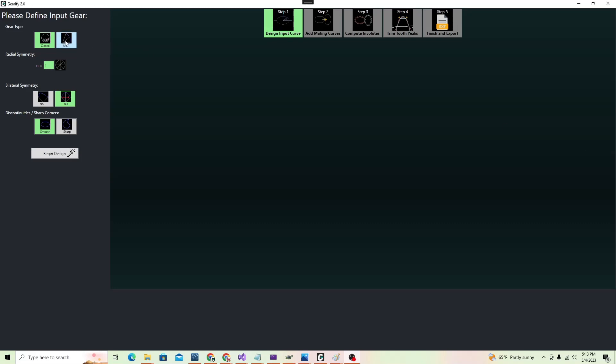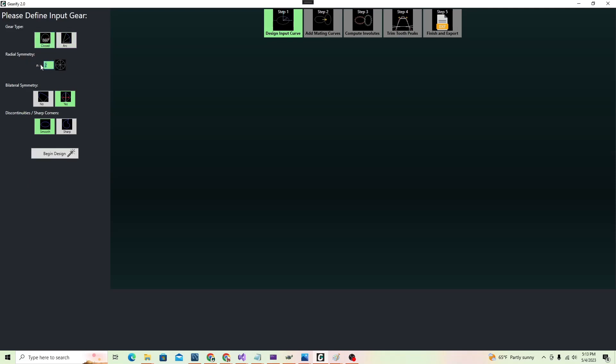You can left-click to choose the various options, or enter values with your keyboard. A red value indicates a bad input. Let's go over the options one by one.